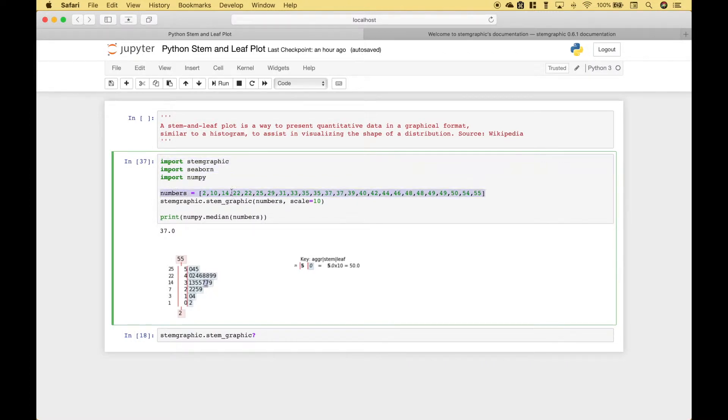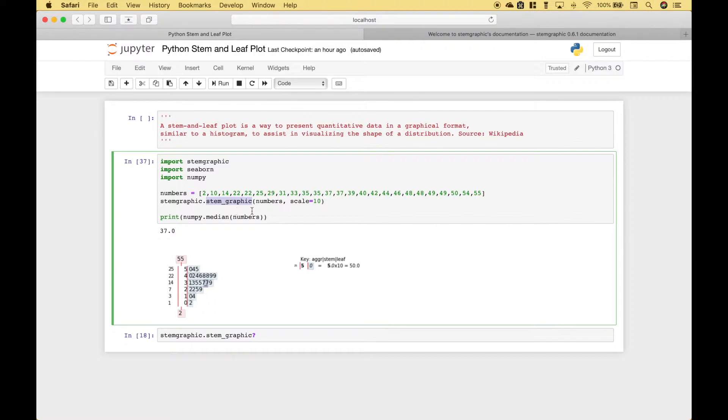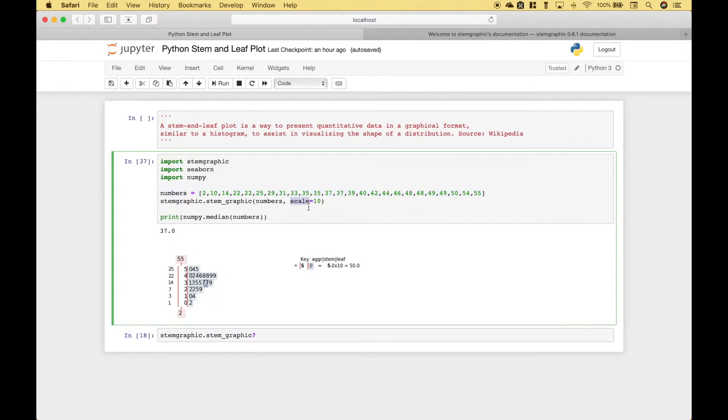For this list of numbers we want to see the shape of the distribution using the stem and leaf plot. To use the stem graphic package we type out stem_graphic.stem_graphic, putting an underscore between stem and graphic. Then inside the round brackets we put our numbers list that we created here and then in this example we're going to use a scale of 10 and you can see information about the key and the scale here.